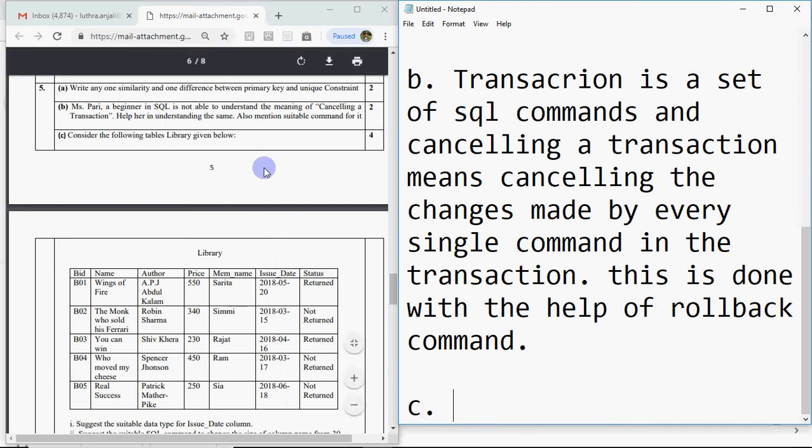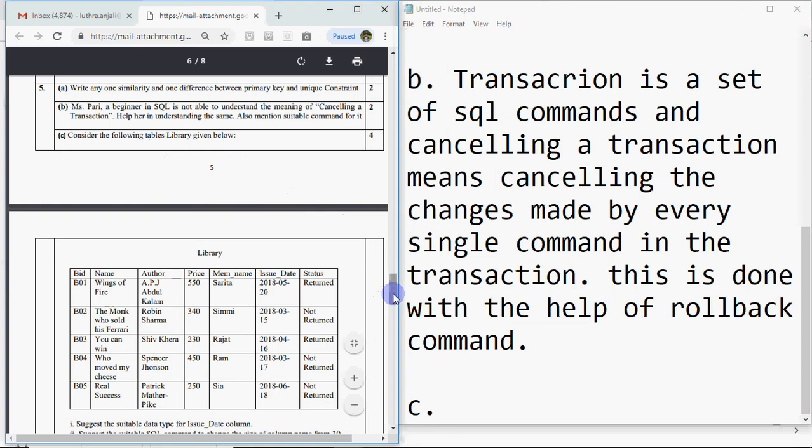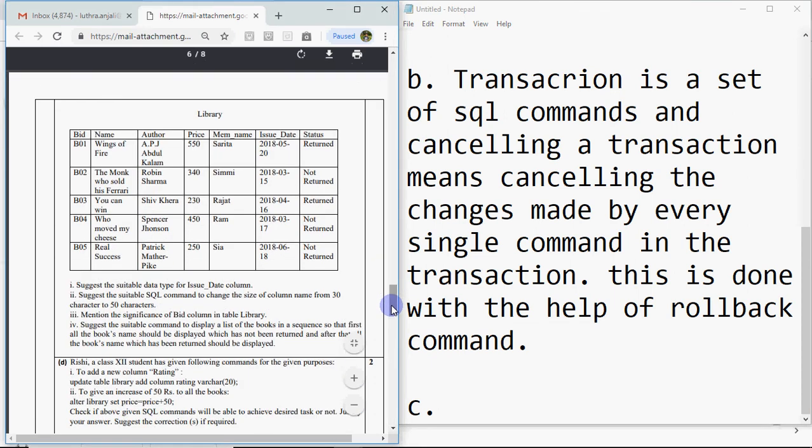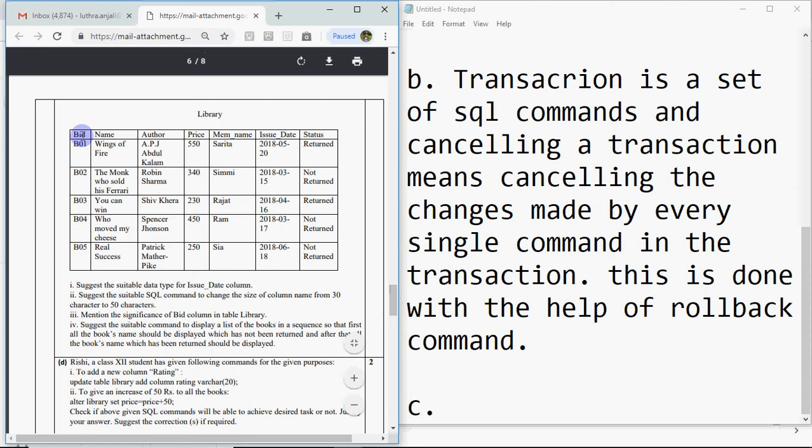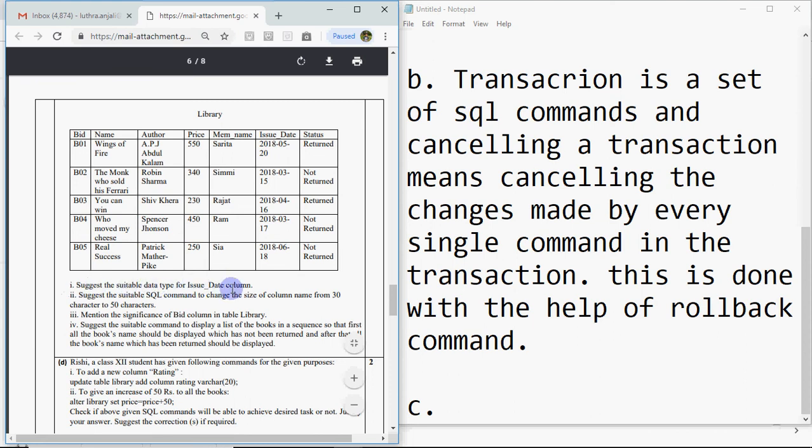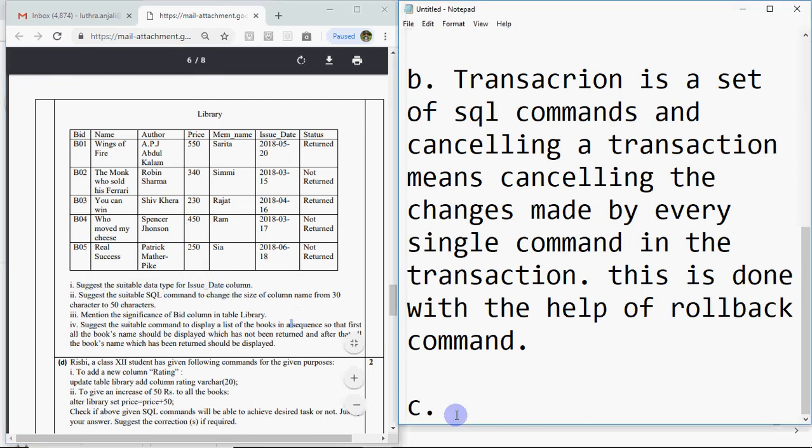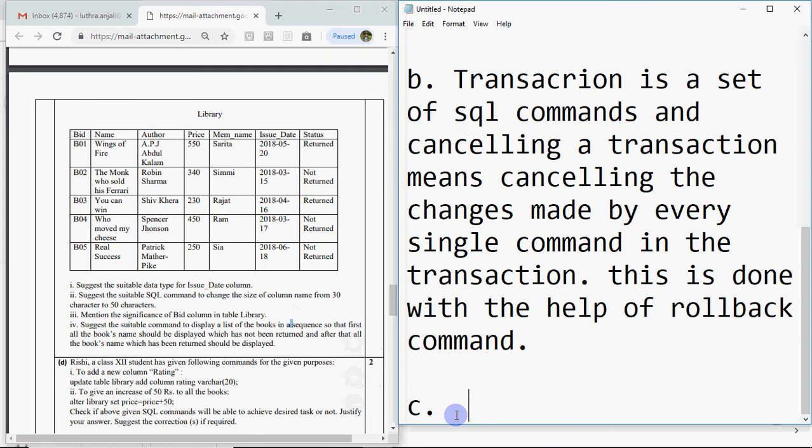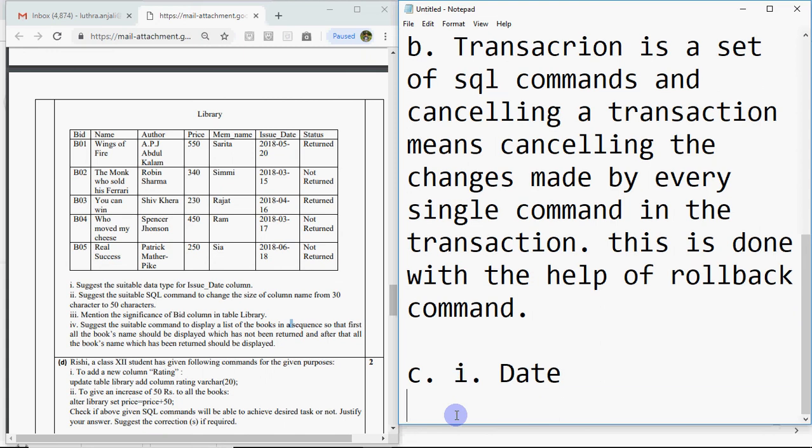Then consider the following table library given below. It's a common question - a table is given and on its basis four questions are asked. Library has book id, book name, author, price, member name, issue date, and status. Always analyze the table before reading questions. First question: suggest the suitable data type for issue date column. Obviously, where date is mentioned, the data type should be date.